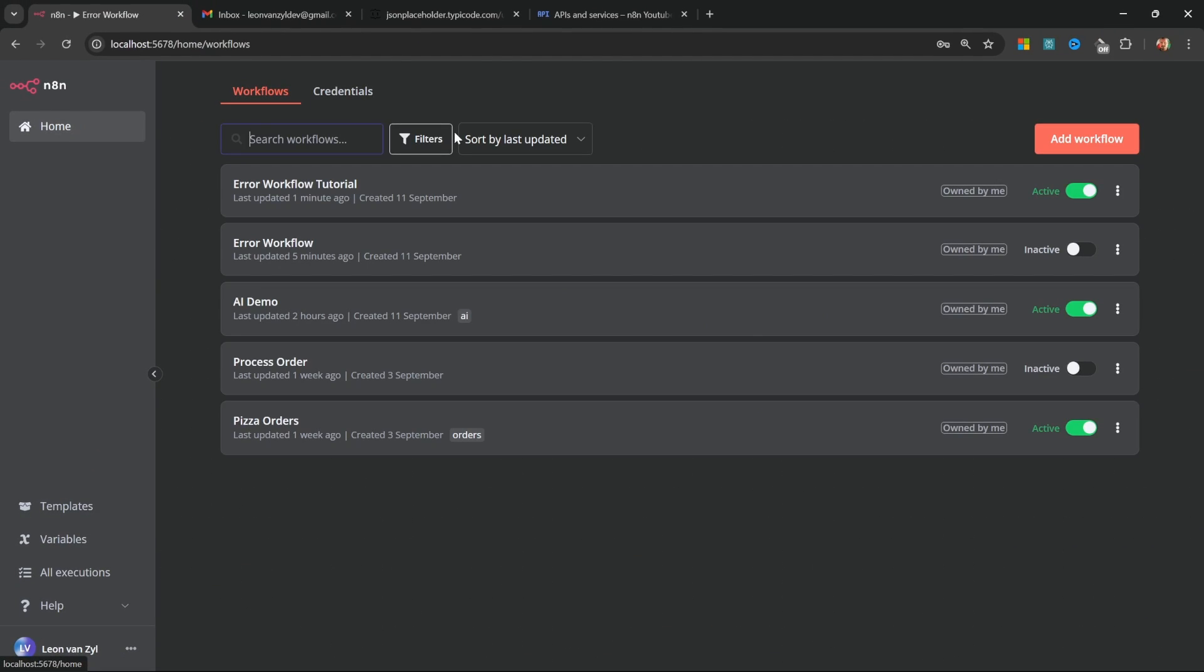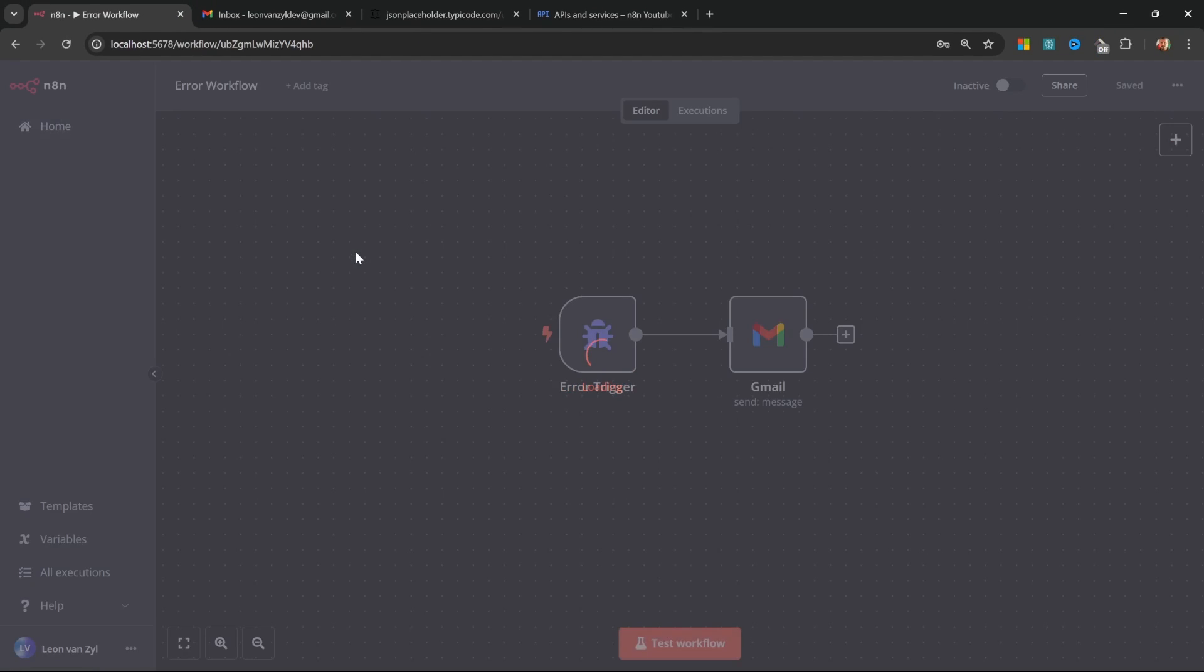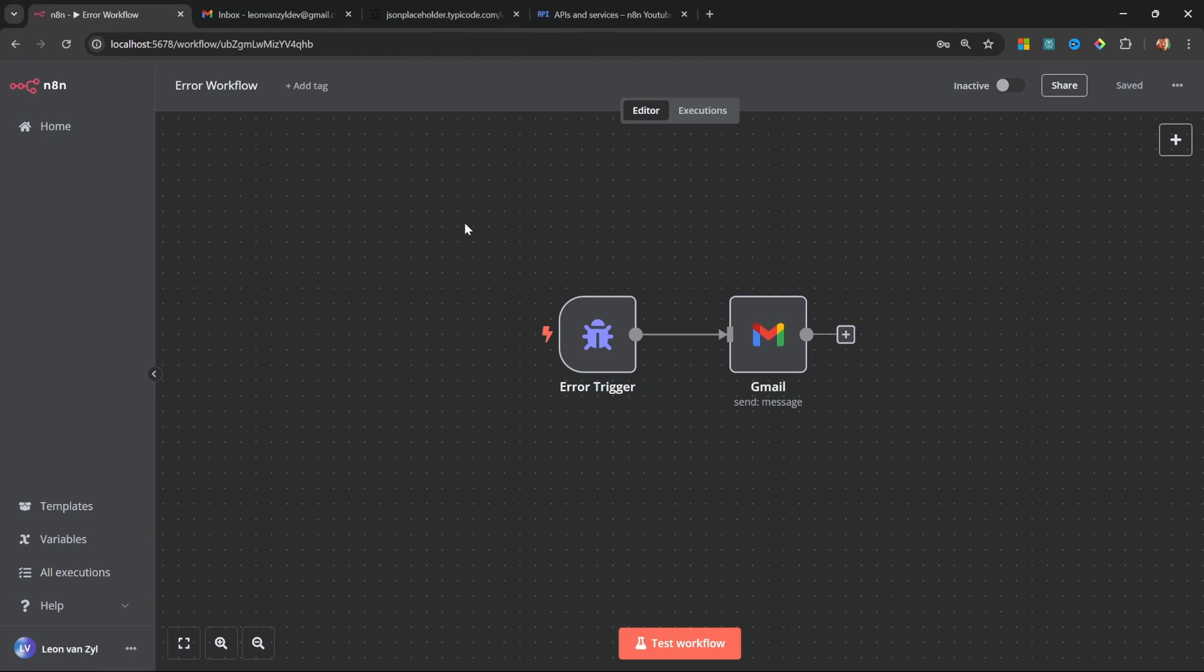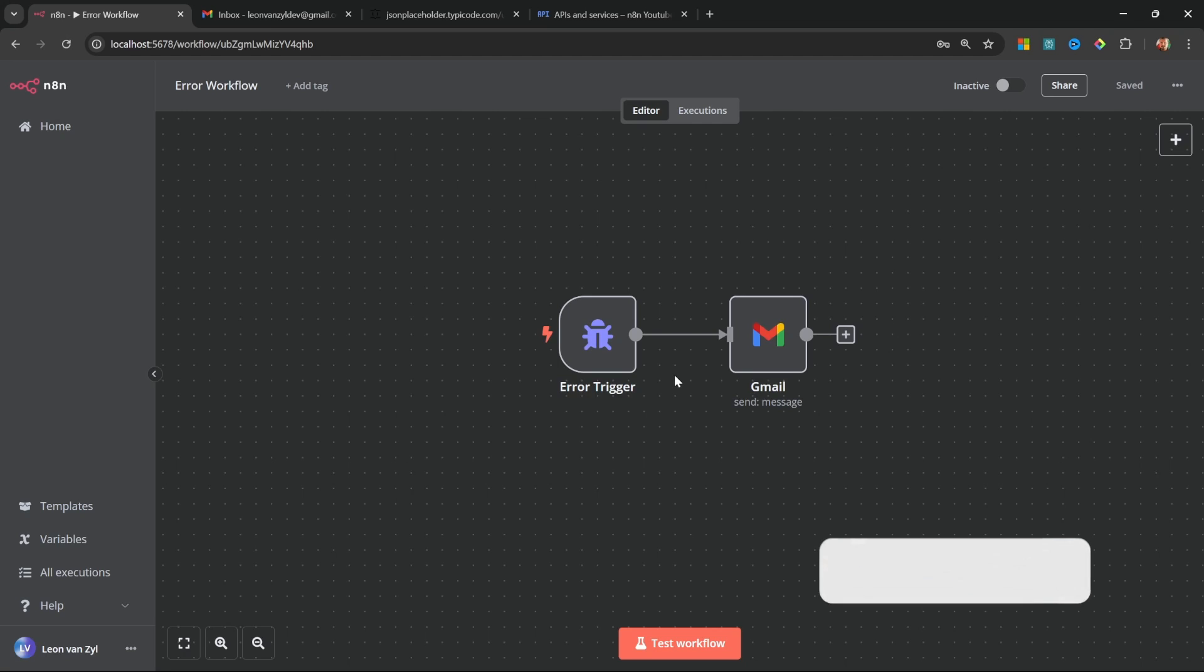So in this video, you've created a reusable error workflow that you can use in any of your projects. And you're also not limited to only sending emails. So if the email component failed, you can also post the same message to Slack, to Discord, save it to Google Sheets, or whatever you want.